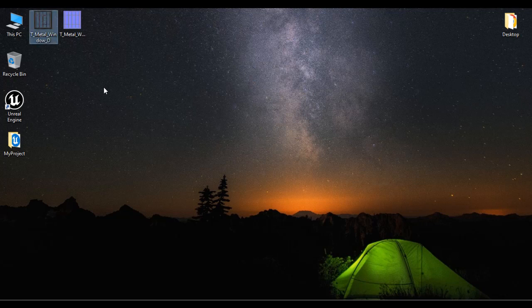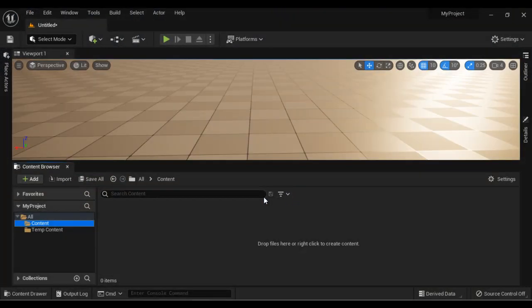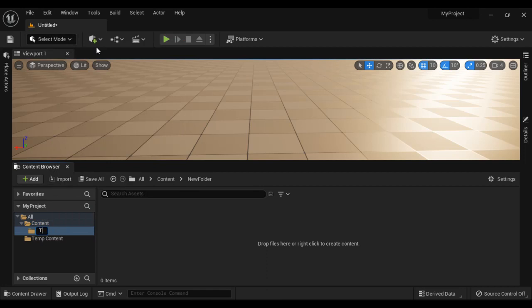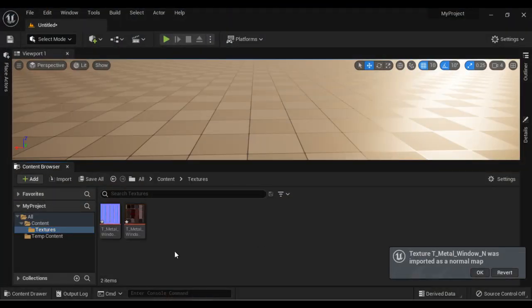At the desktop, I have t_metal_window_d diffuse map and t_metal_window_n normal map. I'm going to import these textures to my project. I click on the content folder, say new folder, name it as textures, hit enter. Then I select both textures and drag and drop them into the textures folder. It tells me that t_metal_window_n was imported as a normal map — I say okay.